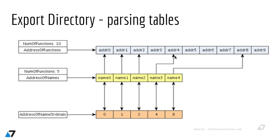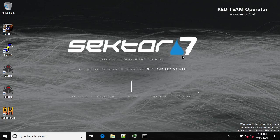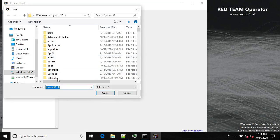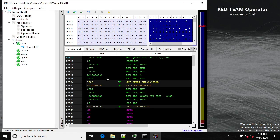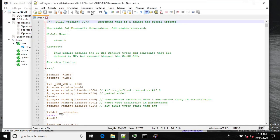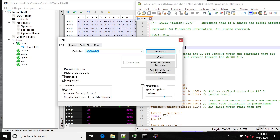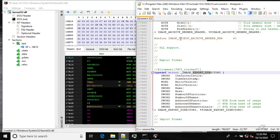That's basically how exports in PE files work. Now let's jump to a VM and take a closer look at one of the DLLs from Windows. For this we'll be using PE Bear. Let's parse kernel32.dll — it's in Windows\System32\kernel32.dll.